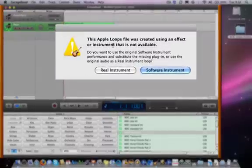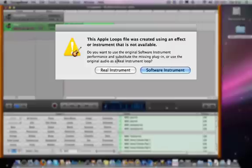If GarageBand asks you whether you'd like to use a software instrument sound or a real instrument here, use Real Instrument to get the exact sound that you hear when you preview the loop.